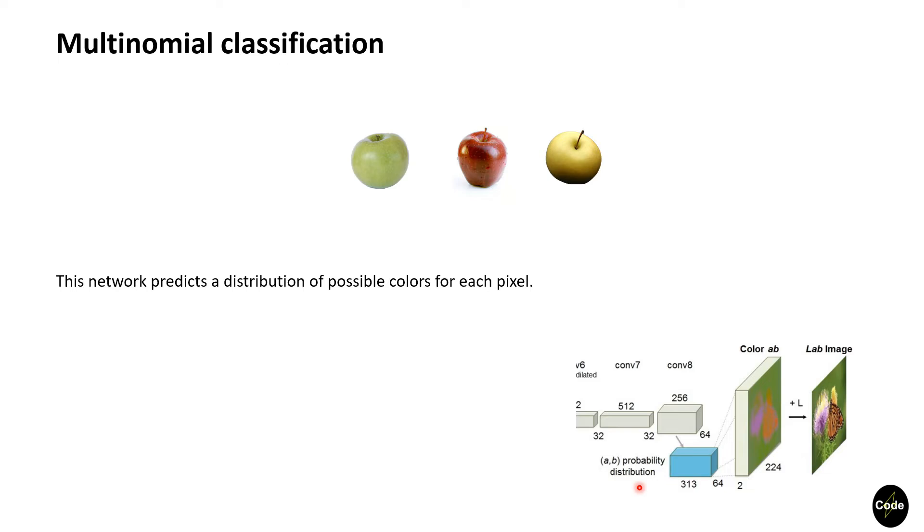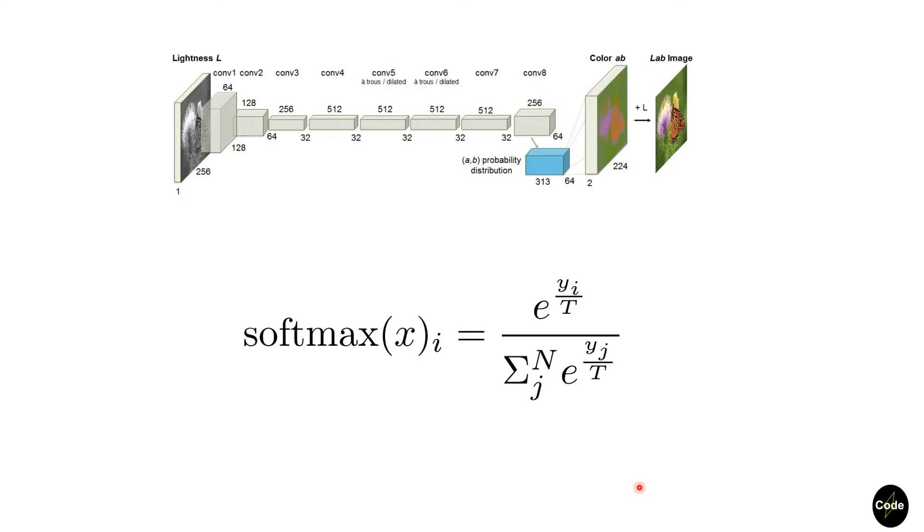For generating the color distribution, this paper used temperature in the softmax function. A high value for the temperature makes the distribution values get closer together and the distribution becomes uniform.